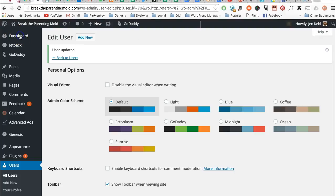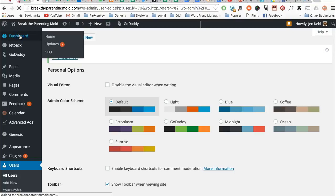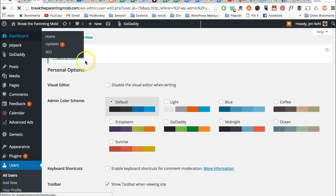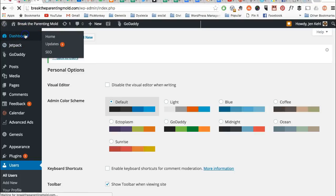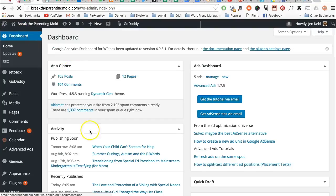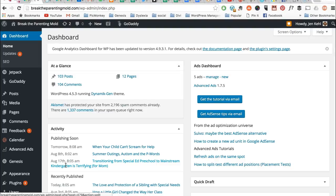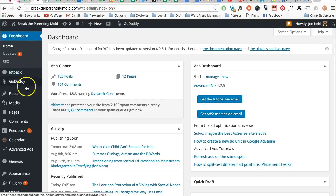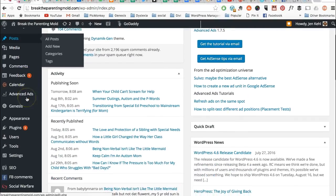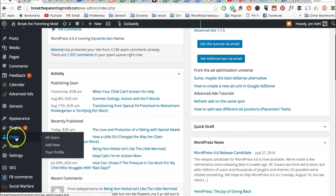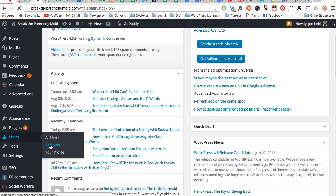Most of you will land on your dashboard looking at this page. If you need to add a user, you're going to go to the area here, scroll down to users, add new.